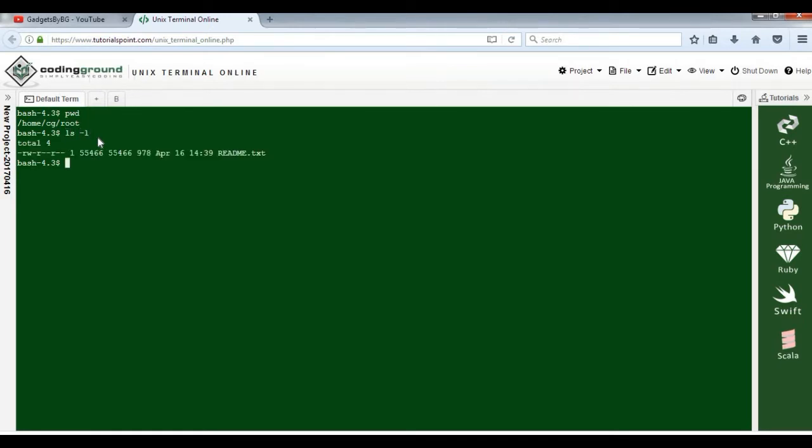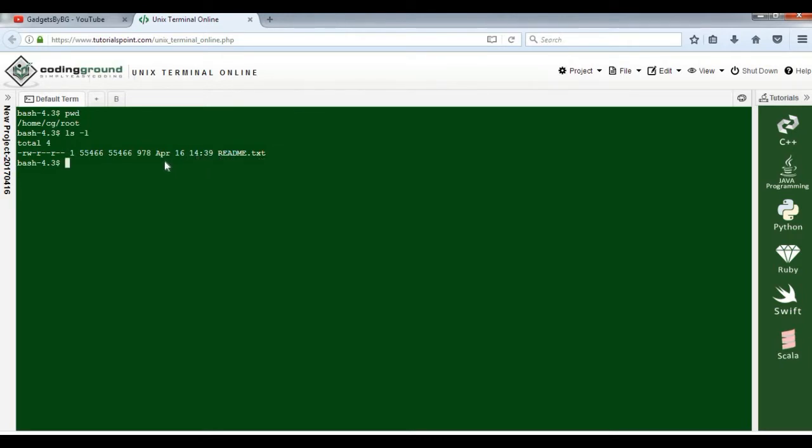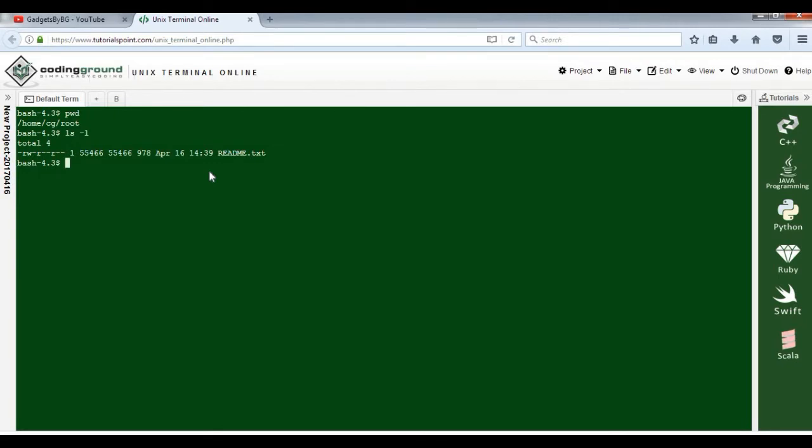As you can see, there's only one file available in this directory: readme.txt, created in April 2016. So ls is for listing all files and directories in a specified directory. If you're a Windows user, it's pretty similar to opening a folder and checking what other folders and files are available in it.